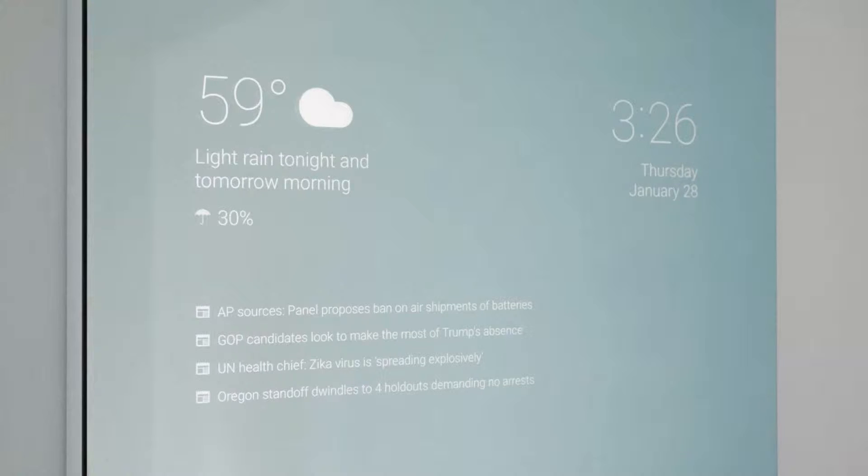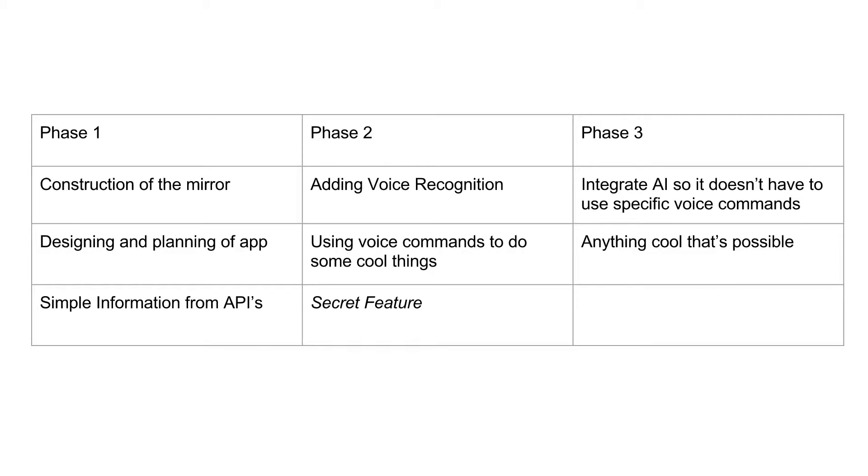I'm going to do this in a few different phases. So the first phase will only show weather information, a quote of the day, and simple information of that sort.